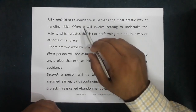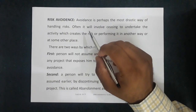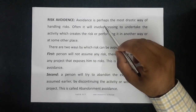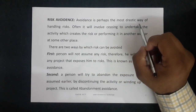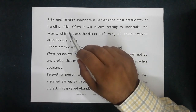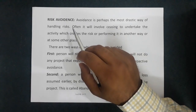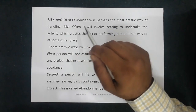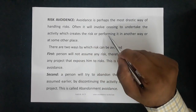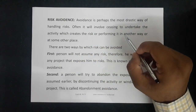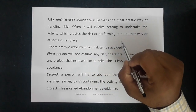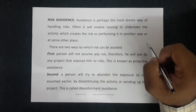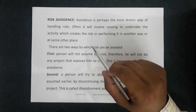The first point is risk avoidance. Avoidance is perhaps the most drastic way of handling risk — it is a drastic method by which you can handle a risk. Often it will involve ceasing to undertake the activity which creates the risk, or performing it in another way, or at some other place.